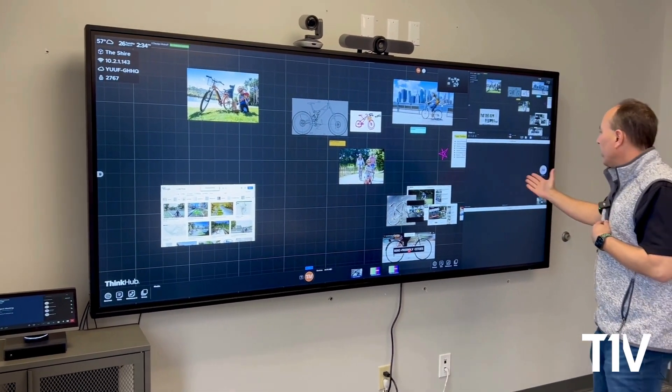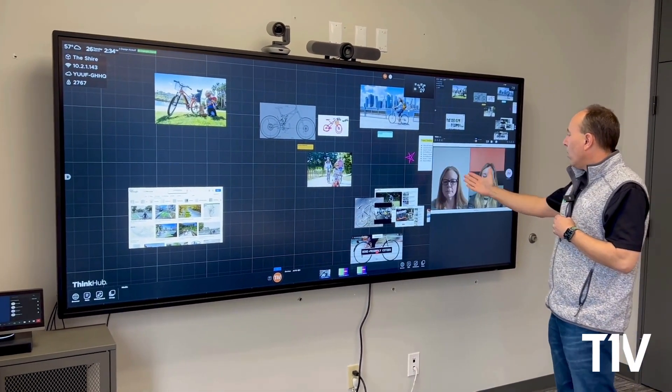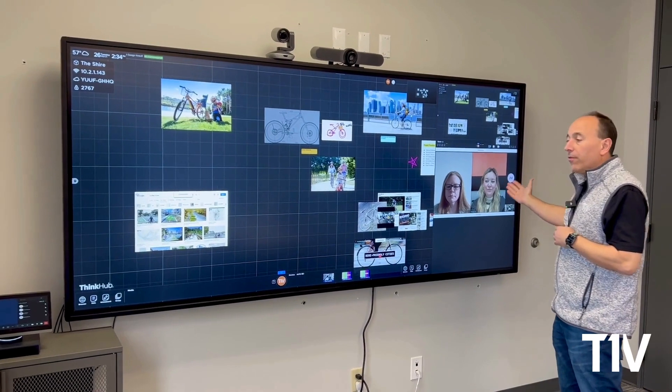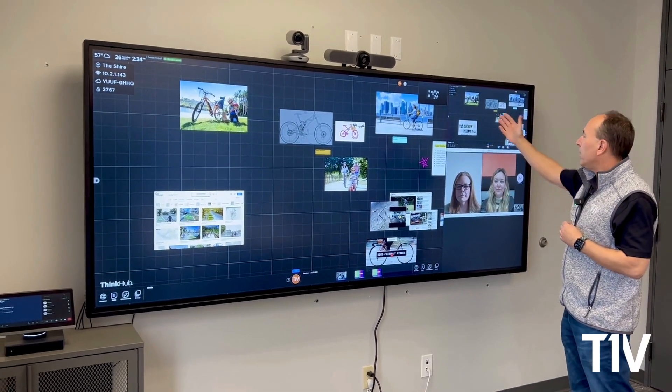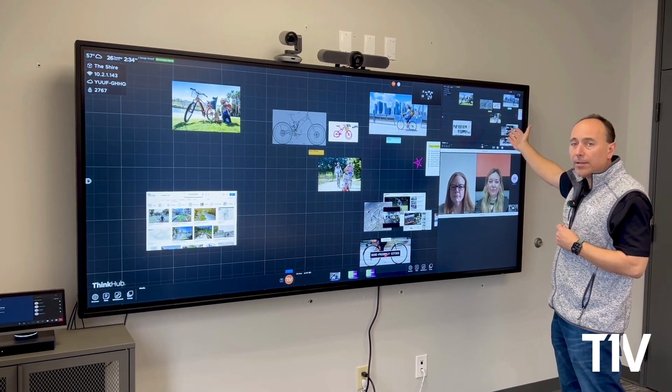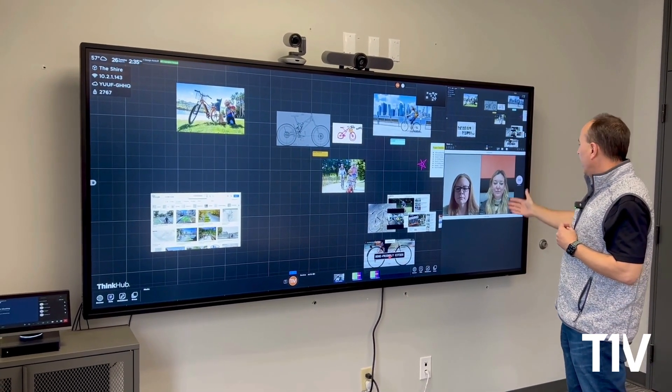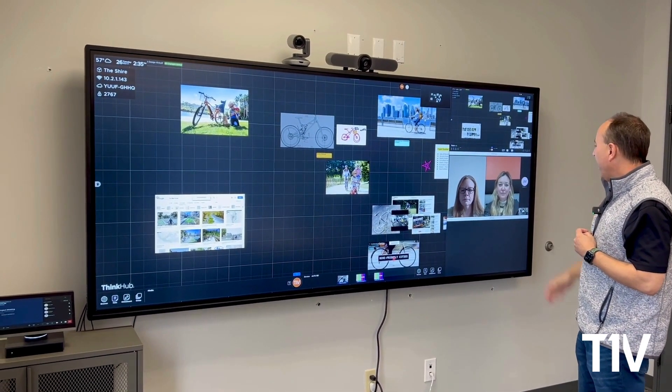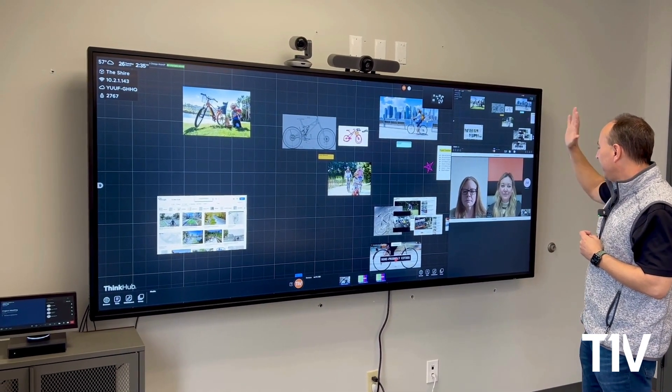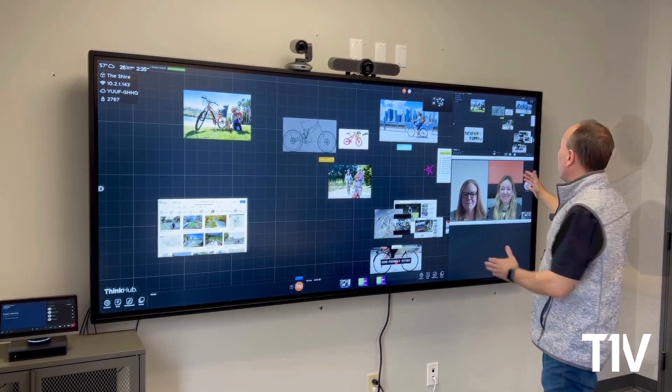What we're doing is we're using one window for video and the other one for content. Hi Blair, hi Cassie. Hey Jim.